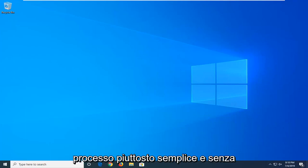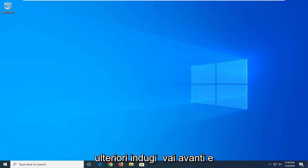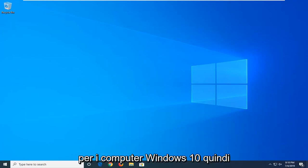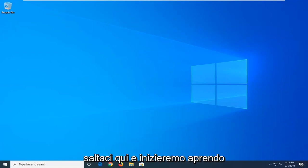So this is going to be a pretty straightforward process and without further ado, let's jump right into it. This will apply for Windows 10 computers. We're going to start by jumping into it here.